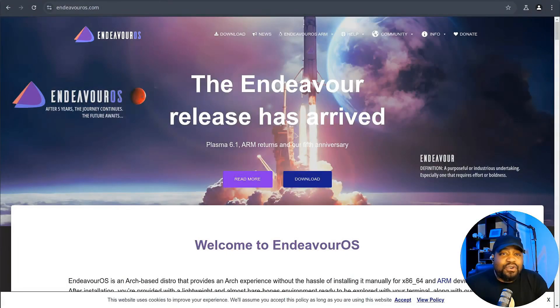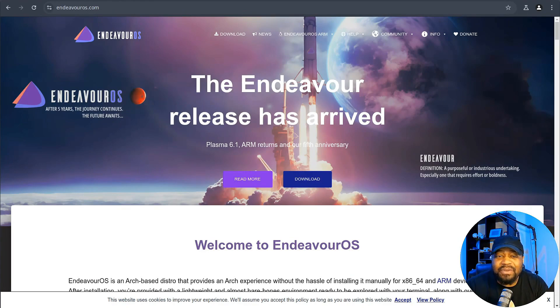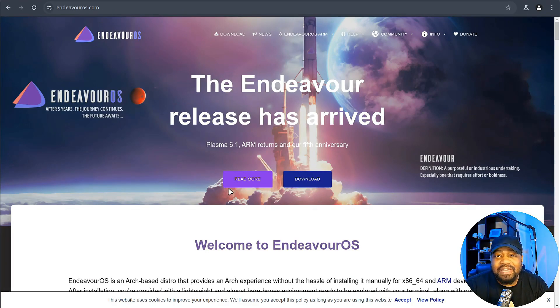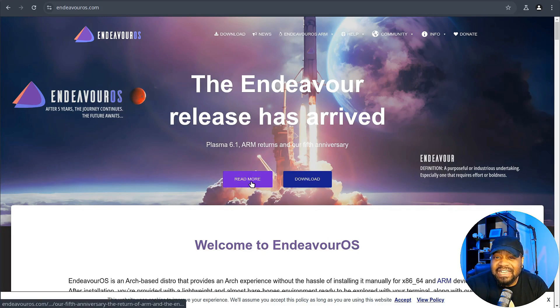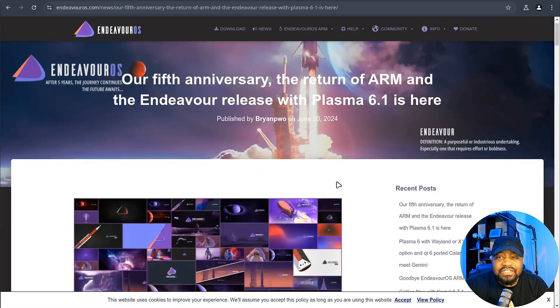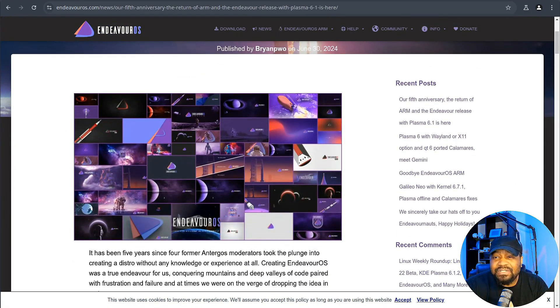Alright, so I'm at EndeavourOS.com. And of course, I have a link down in the description of the video so you guys can go right over there and check it out for yourself. But if we click right here on the main page, this will take you to the release article for the latest version of Endeavor OS. So let's hit read more, and this will break down everything that happened with that latest release.